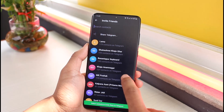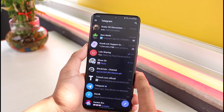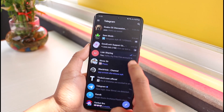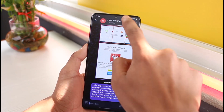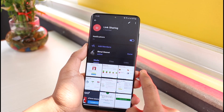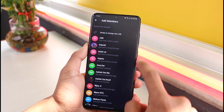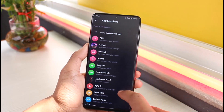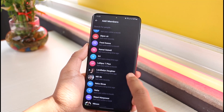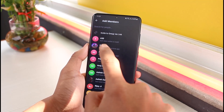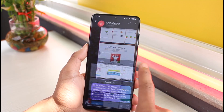The other thing is if you want to invite and add people to your own group. Tap on the group at the top, then tap on the option called Add Members. You can add people via the group link as well, or you can add them directly from your contact list, or you can invite them via the link.